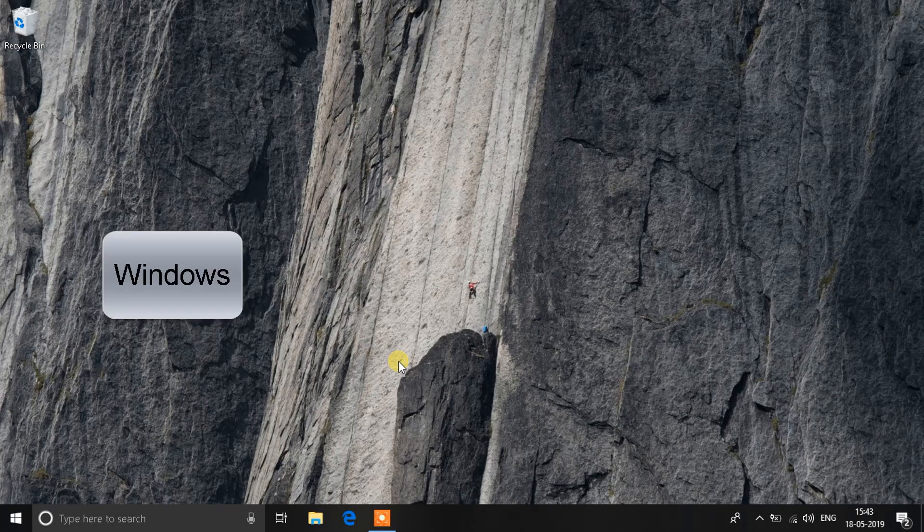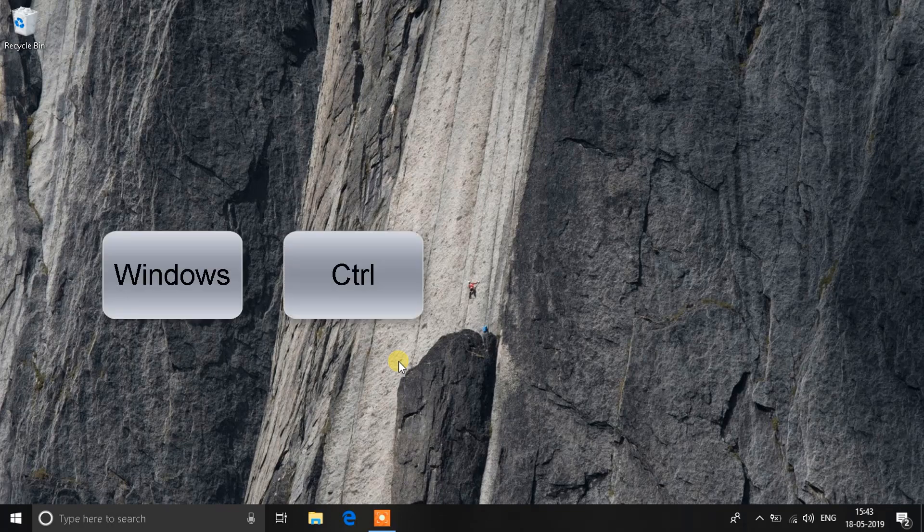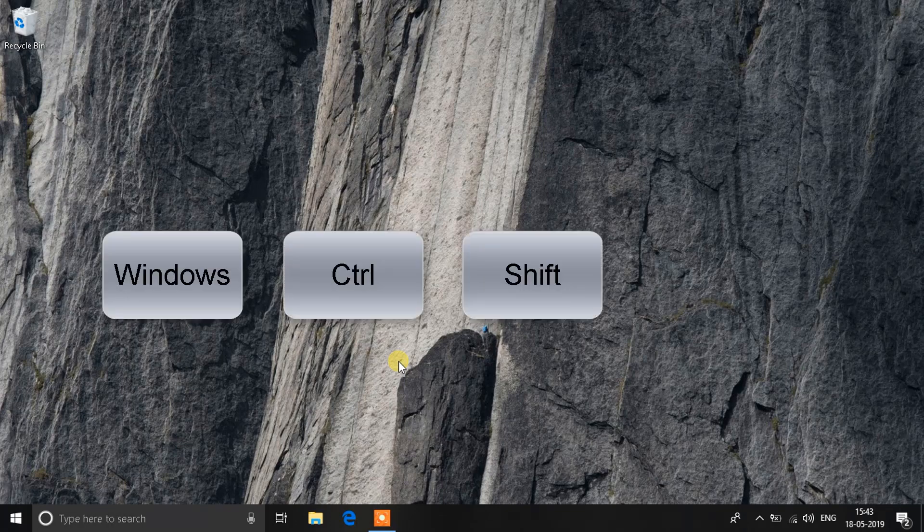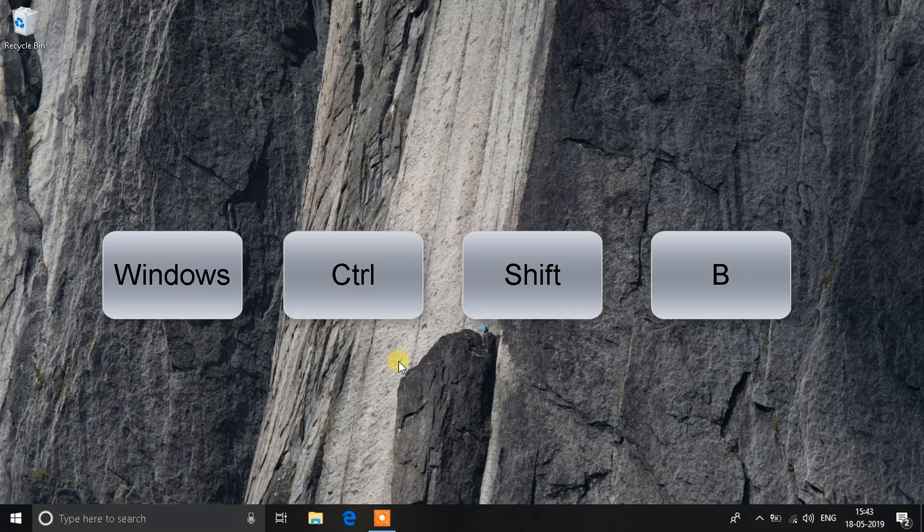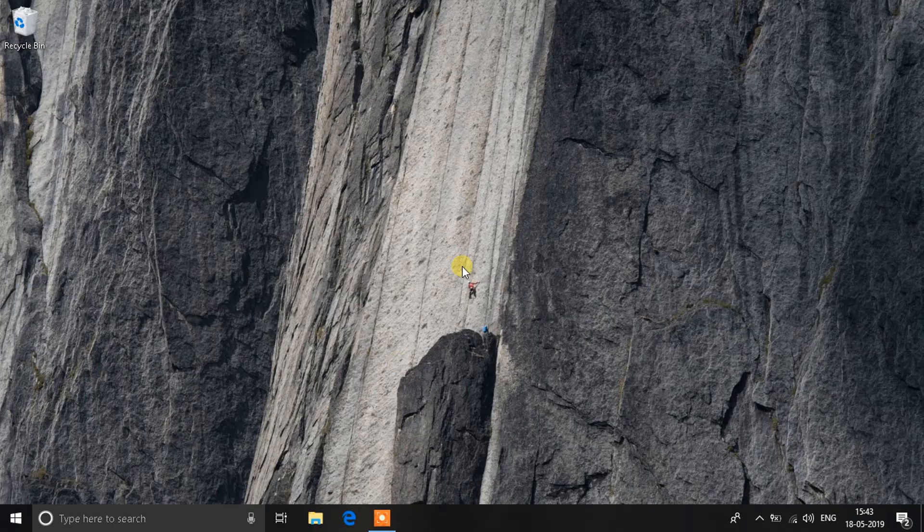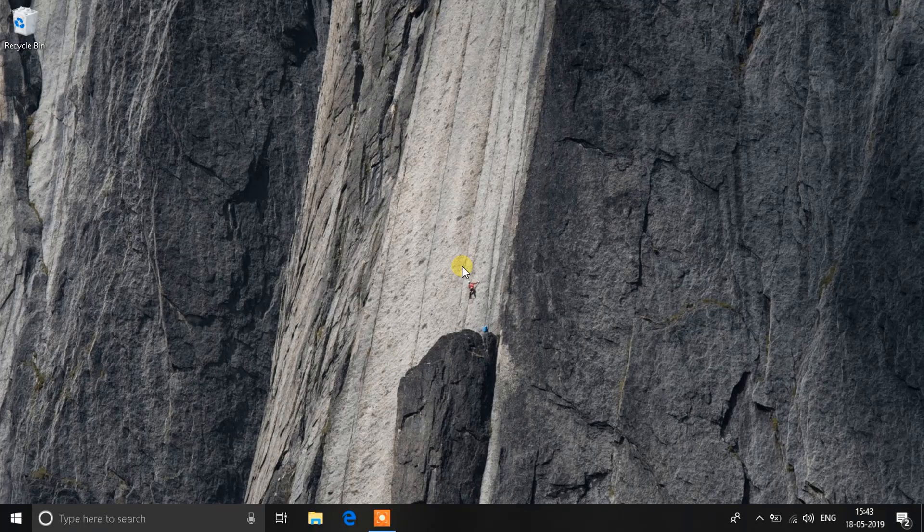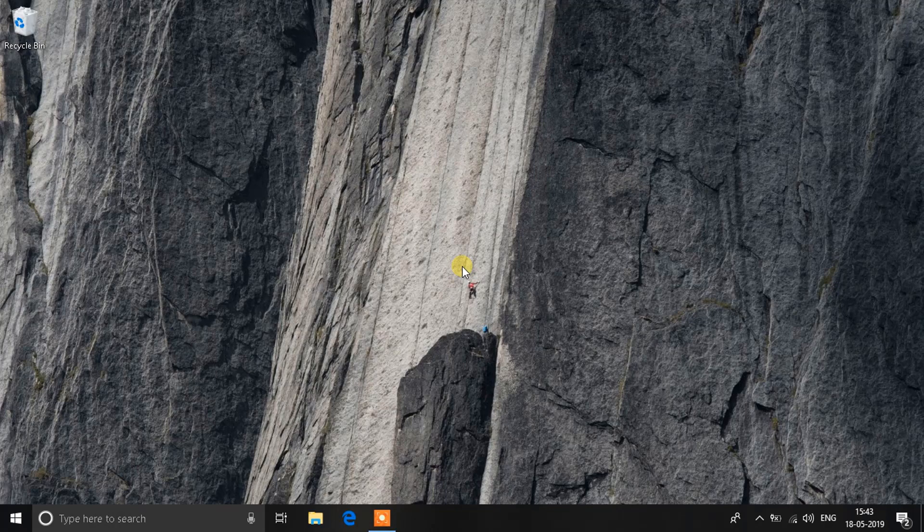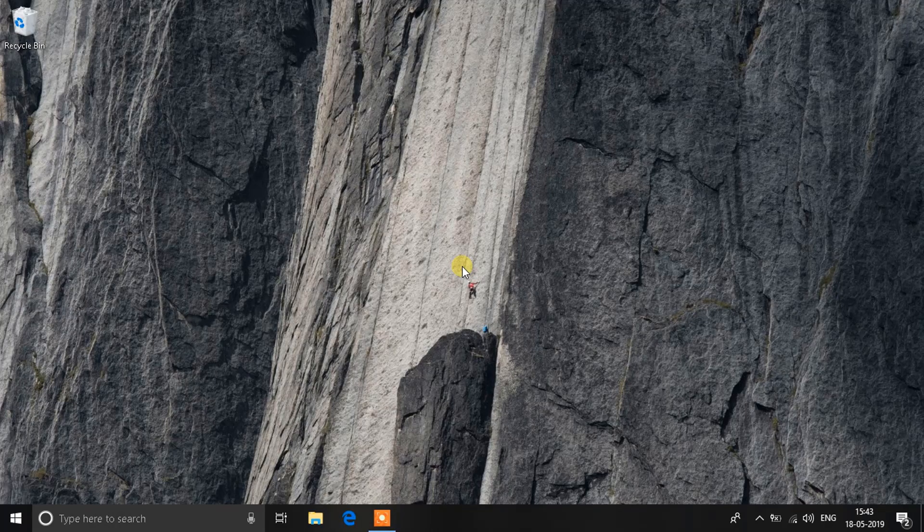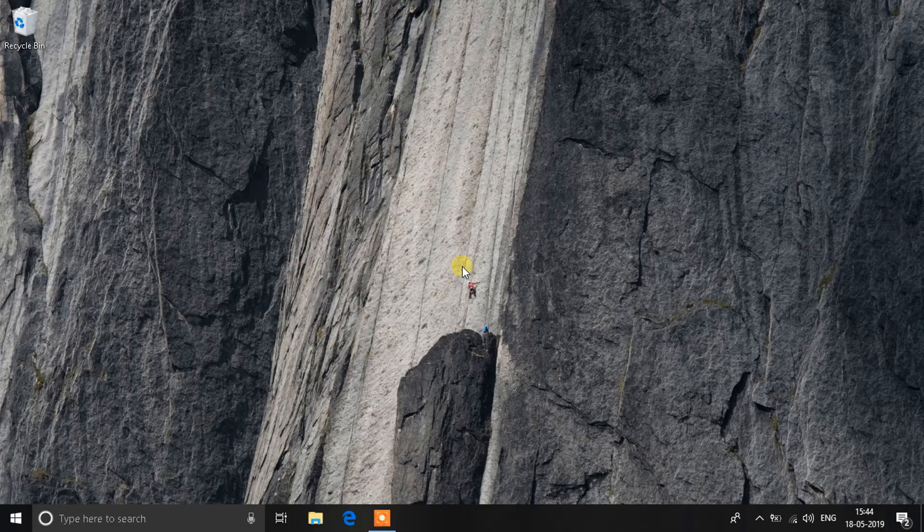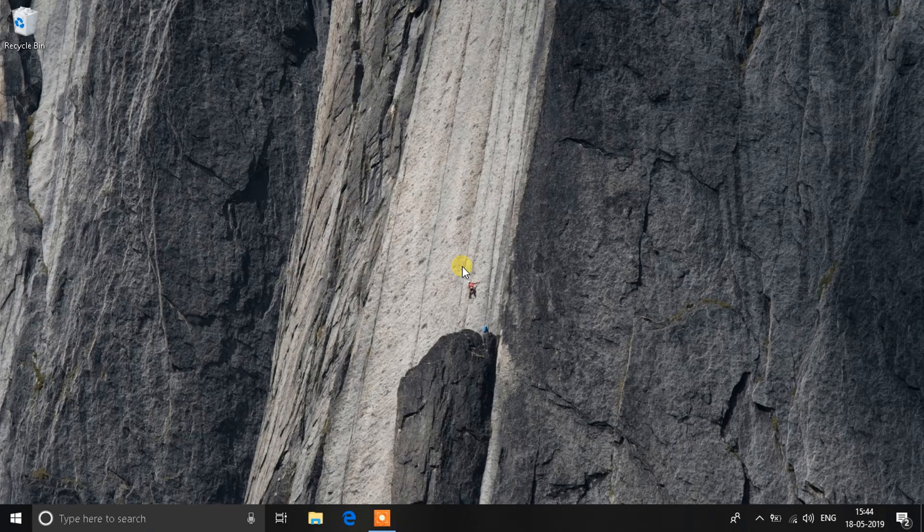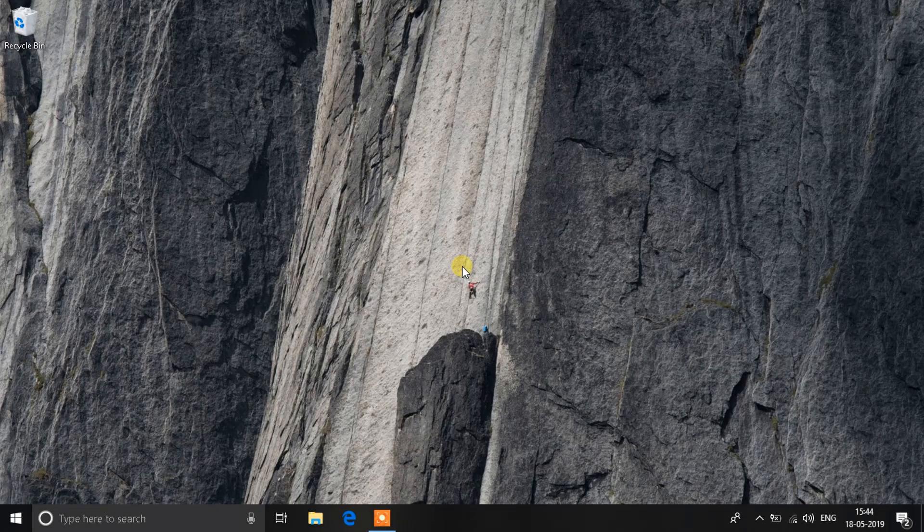The first step is to click four keys on your keyboard: the Windows key, then Ctrl, then Shift, and B. You'll see a black screen for a little bit, and then you'll hear a beep sound. That means it's reloading the video drivers and trying to fix the error. If this doesn't work, you can move to the next step.